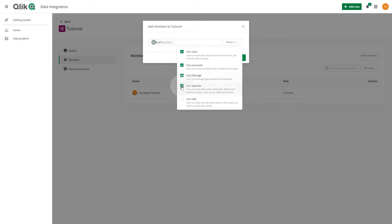Can Operate. This member can view data assets with basic details and perform actions, such as Run, Stop, and Resume.